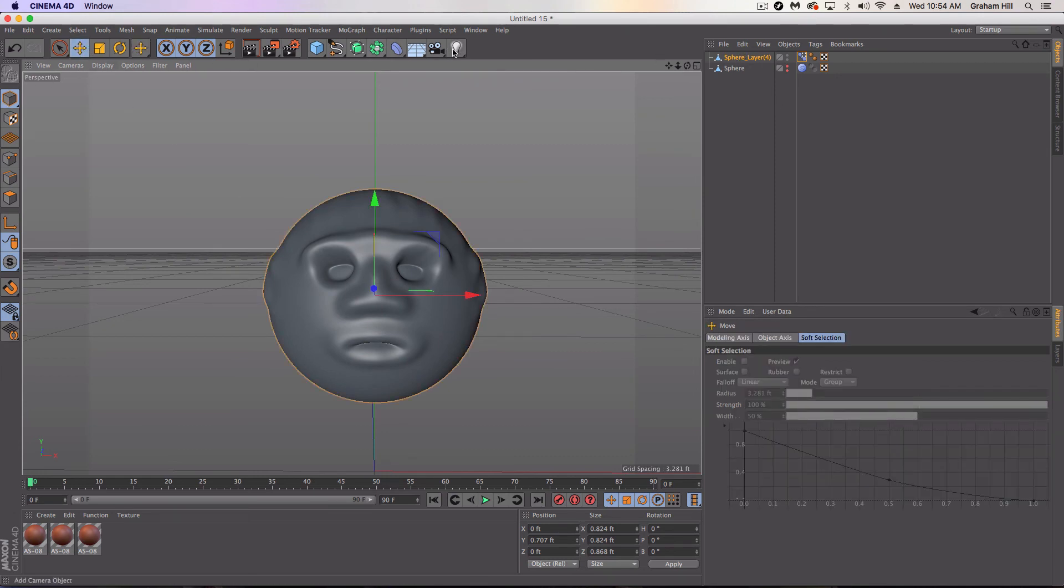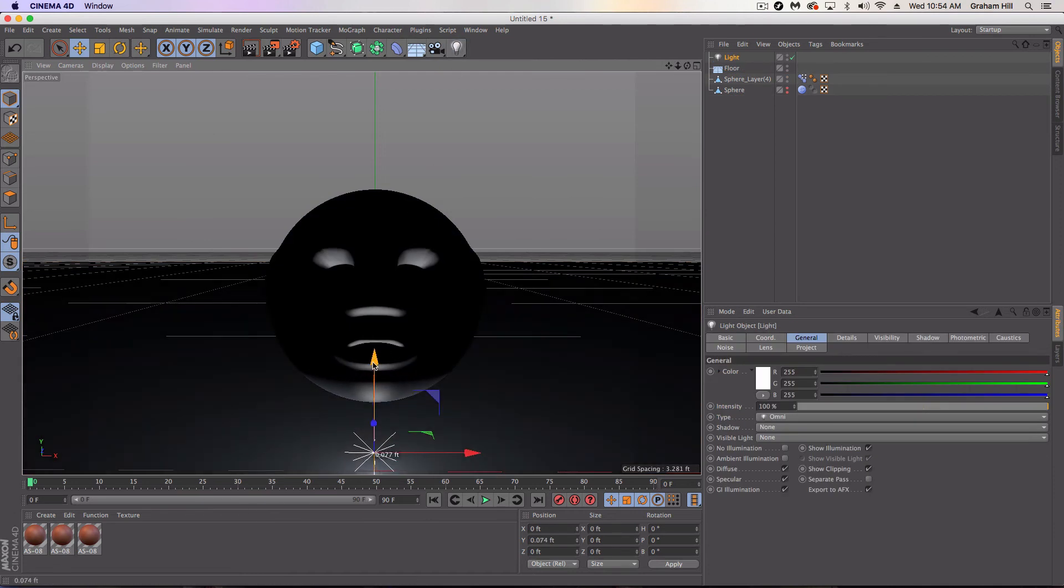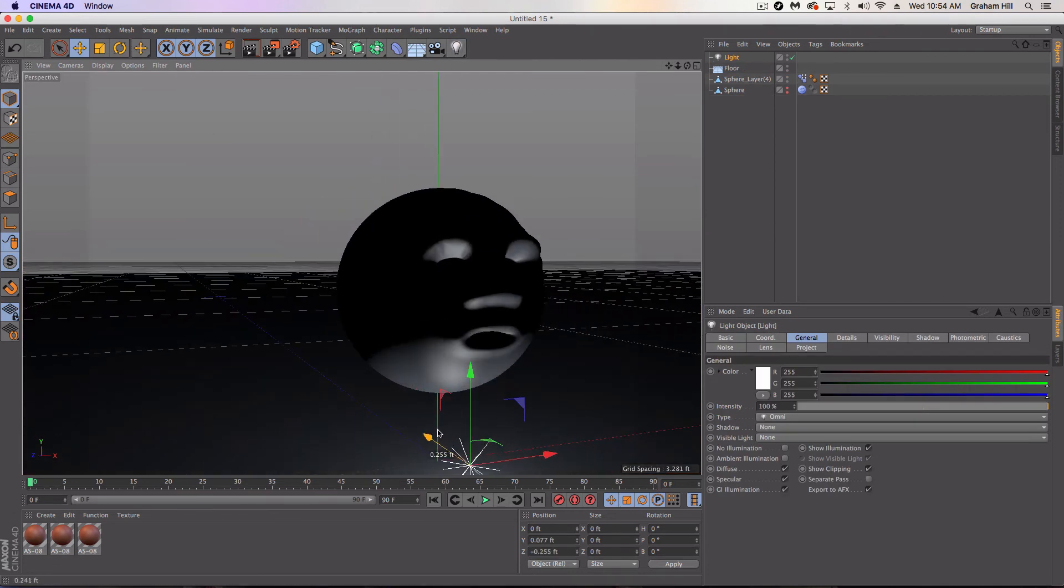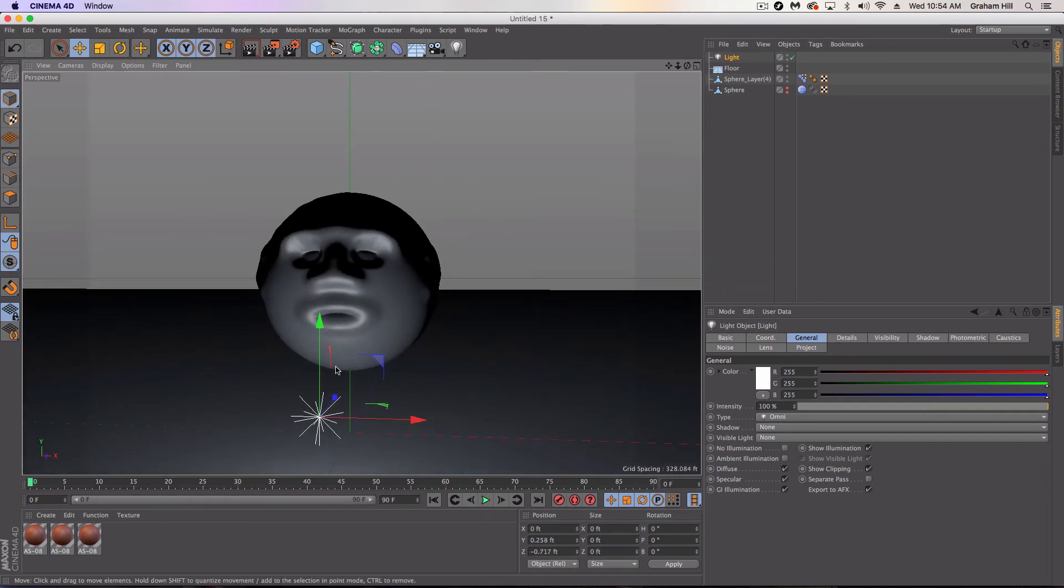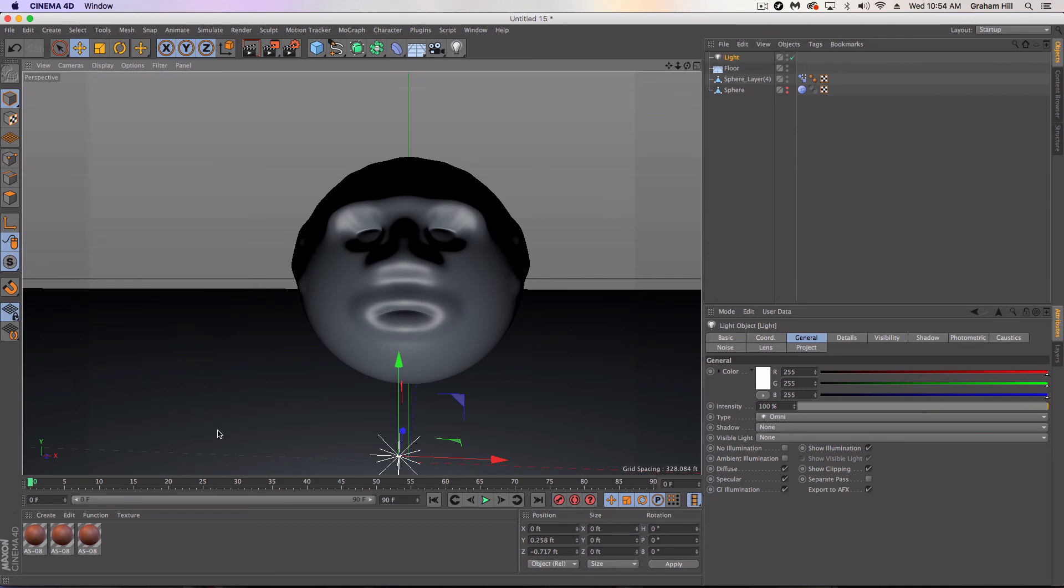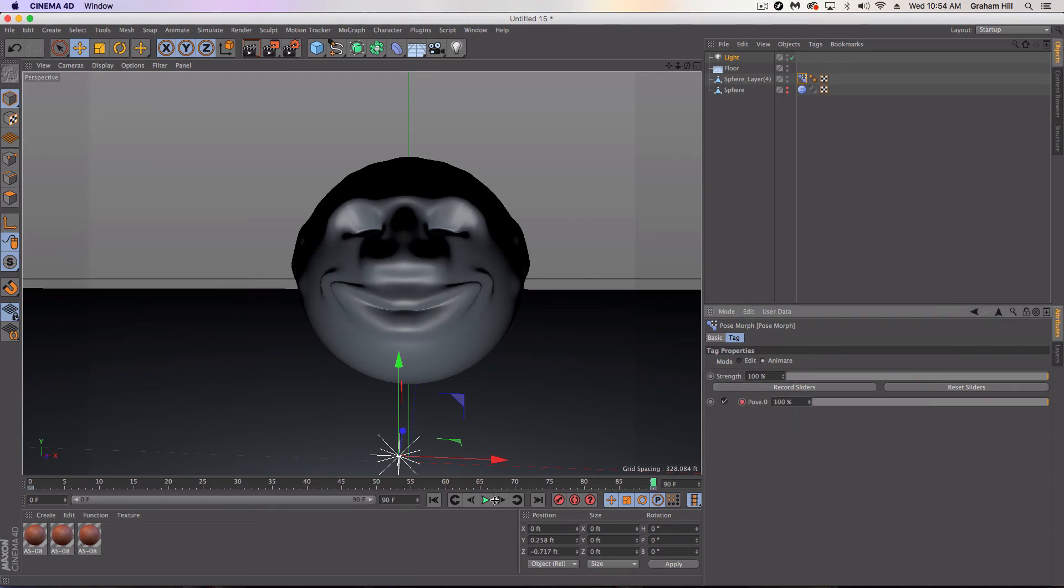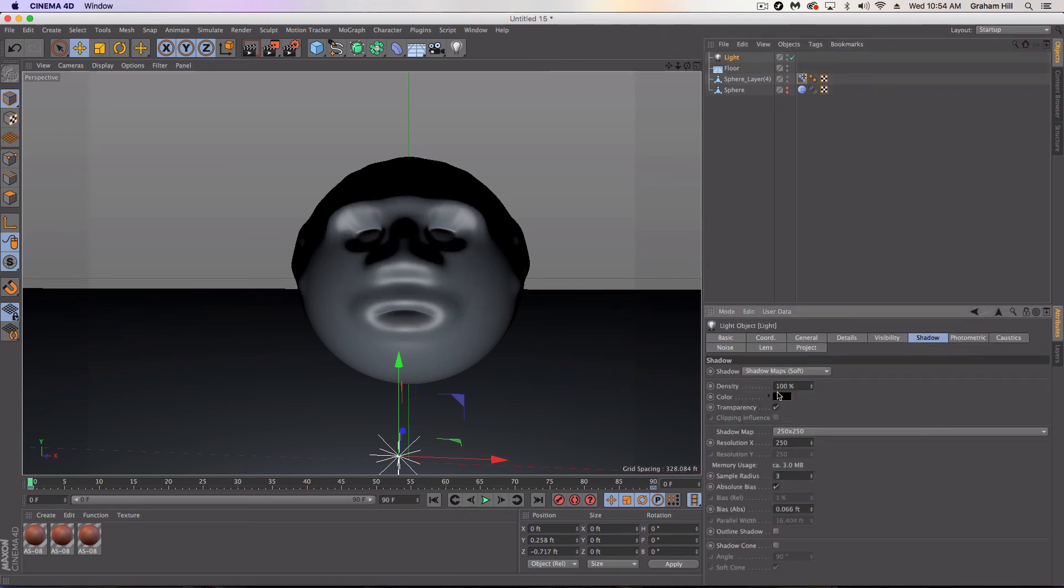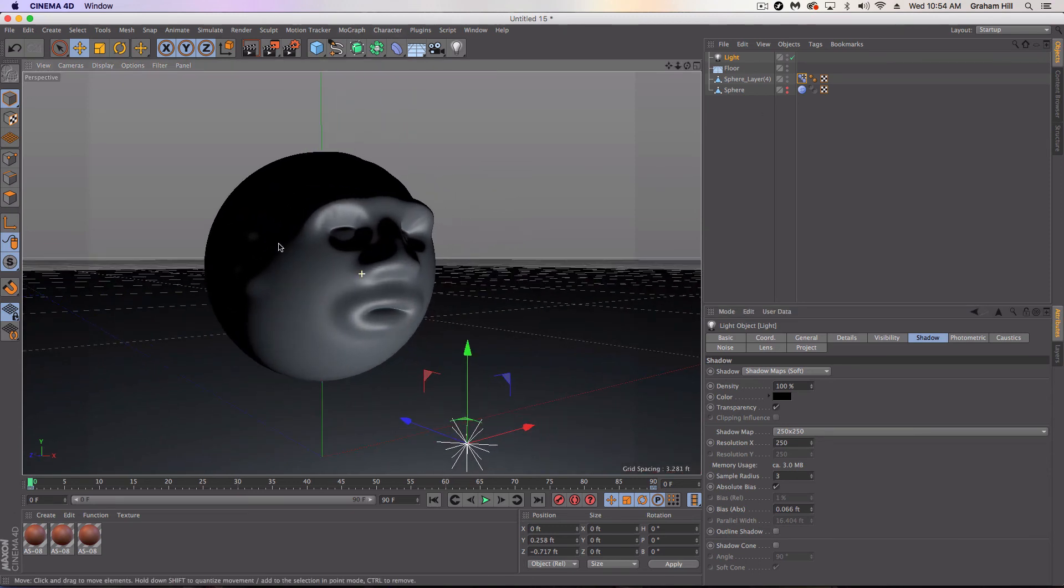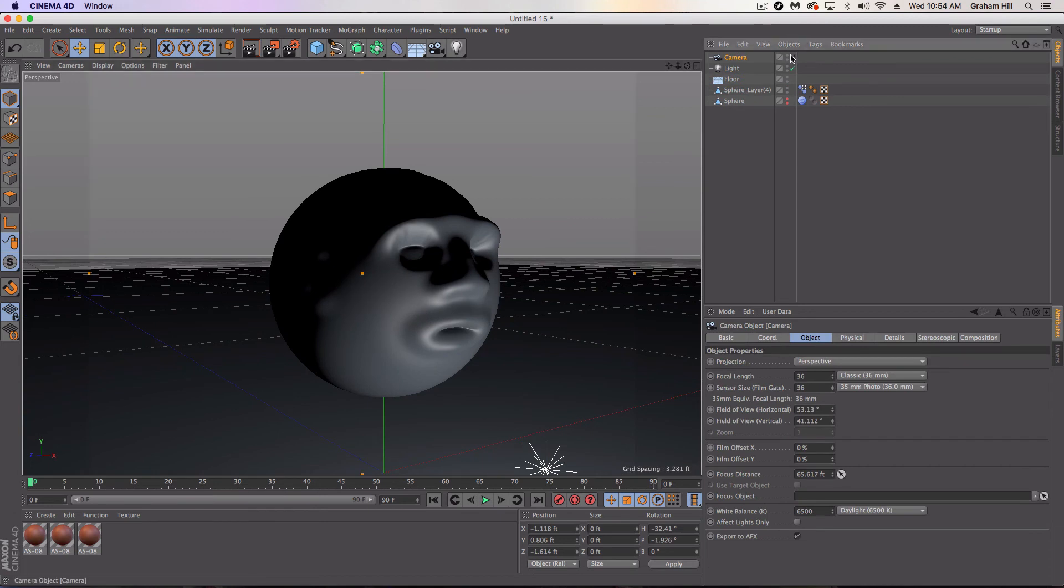And so we're going to just kind of animate this scene really quickly. We'll add like a floor and a light. Oh, that's creepy, right? The lighting underneath the face. And then we're going to go into our tag. We're going to record a slider at zero and record a slider at 90. And we'll make sure our lights shadow maps are on.